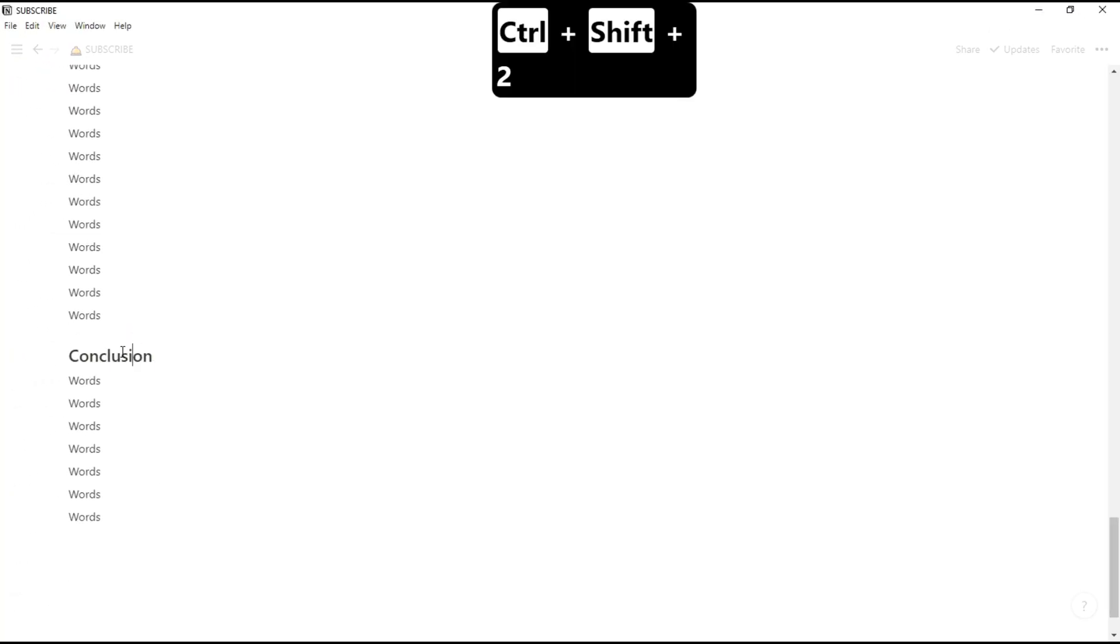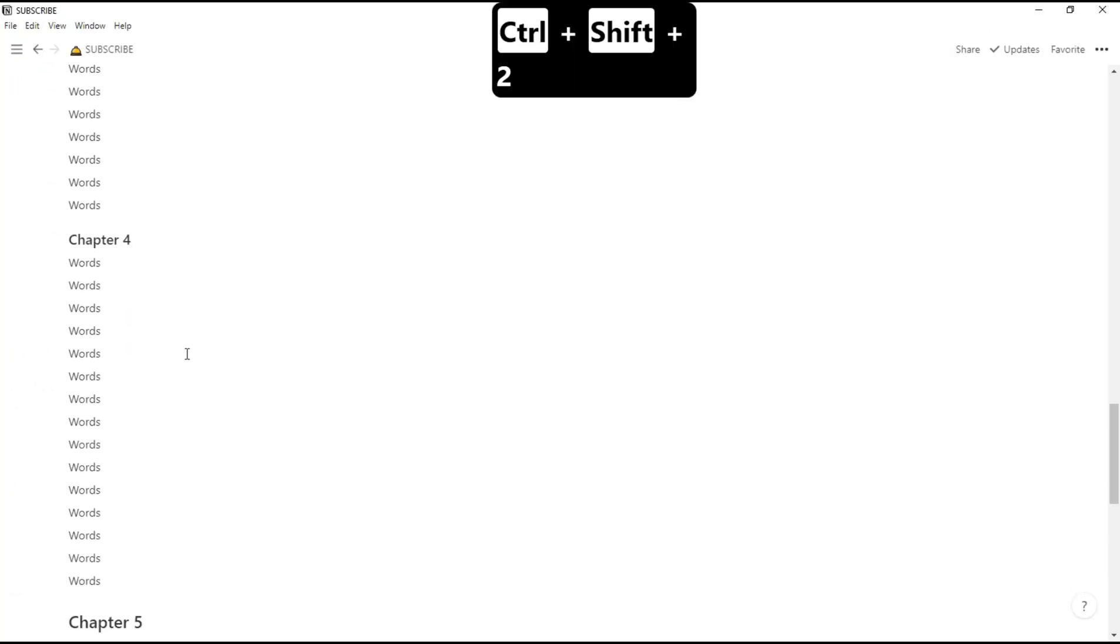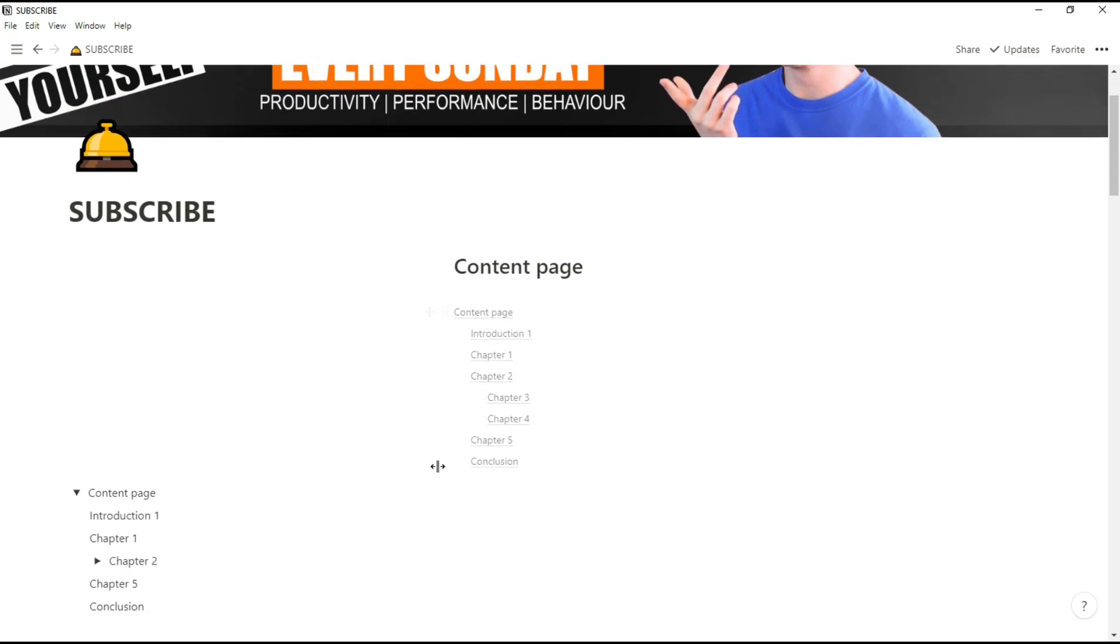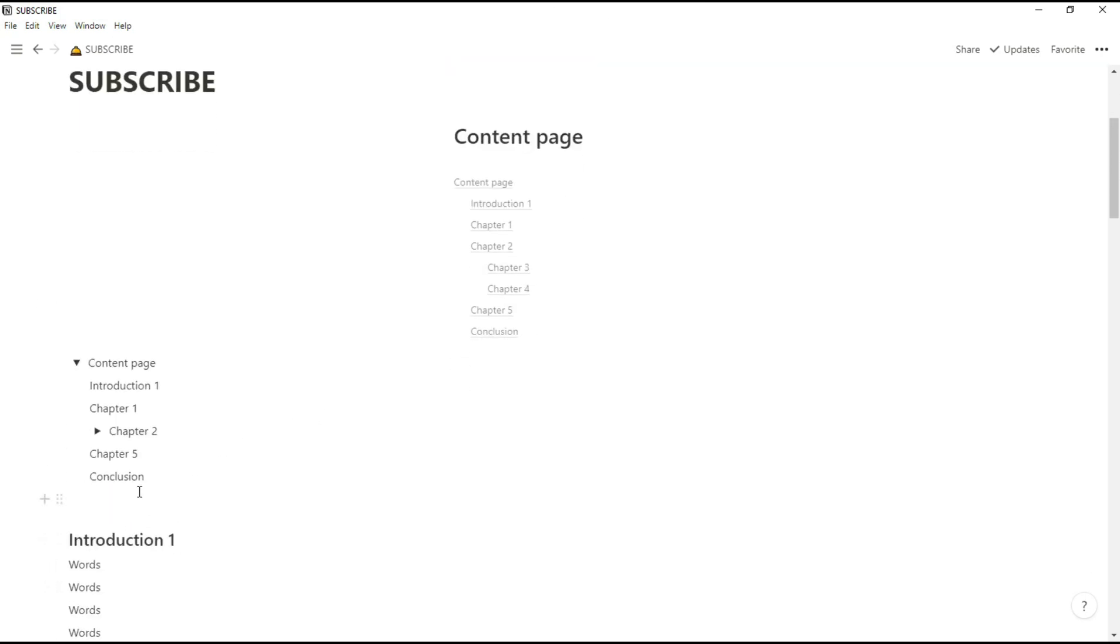So I'm going to change conclusion from a heading 3 to a heading 2. Now the conclusion is the right heading title, the content page has actually changed, but for us that won't really make much of a difference whether it's a heading 1, 2, or 3.